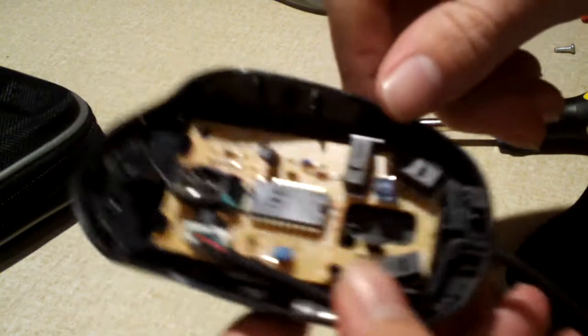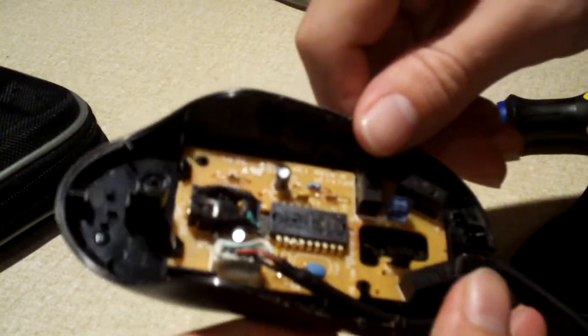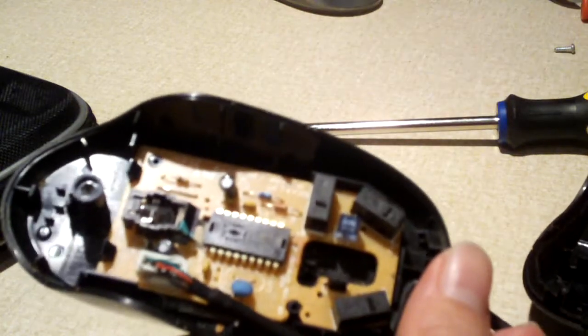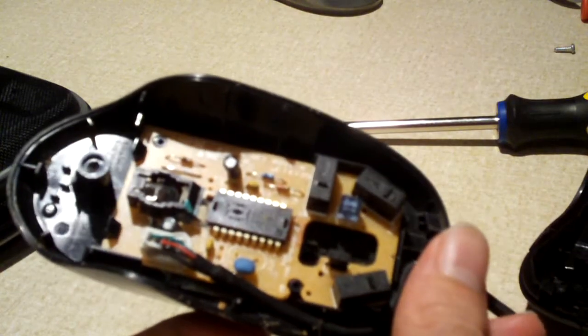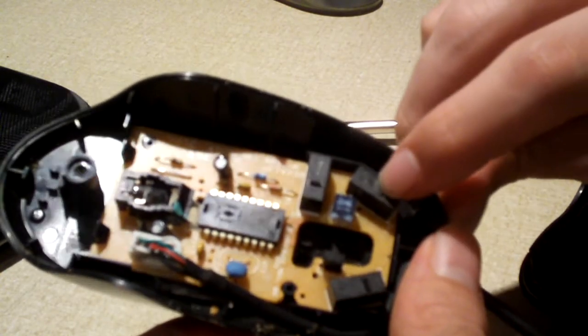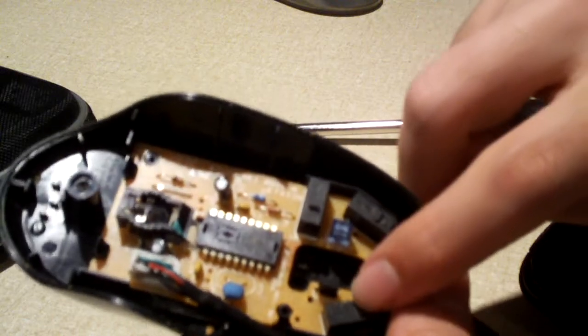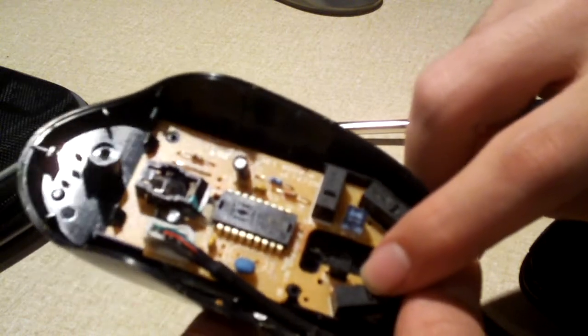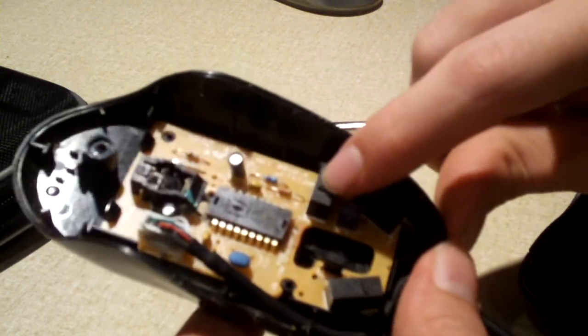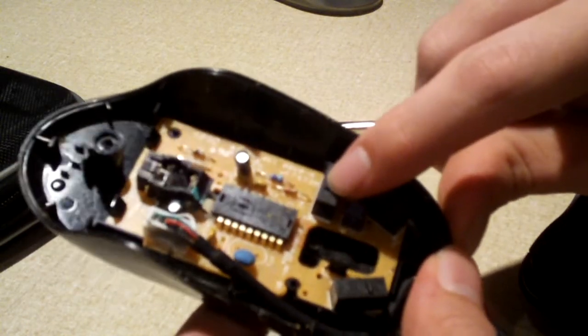So anyways, here's a look inside this mouse. And you can see the little circuit board. Here's your left click button, right click button, and center click.